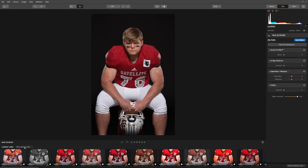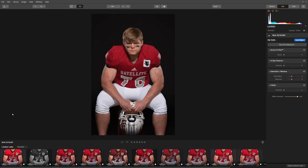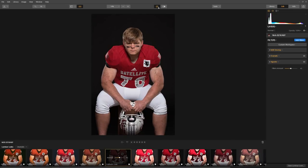You click on the Luminar looks collection button to bring up different categories. I'm going to click on the dramatic collection, and it's going to give us 10 cool looks to choose from. Let's start with a dramatic look. Click the preview button to toggle between the original image and the edited version. This is great for a one-click preset to make our images look great, but we want to learn how this look was created.